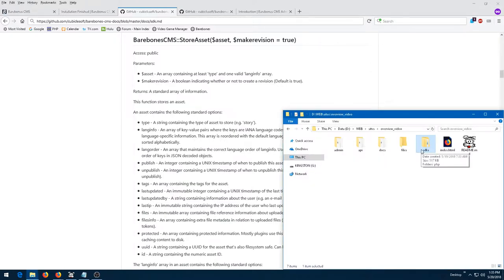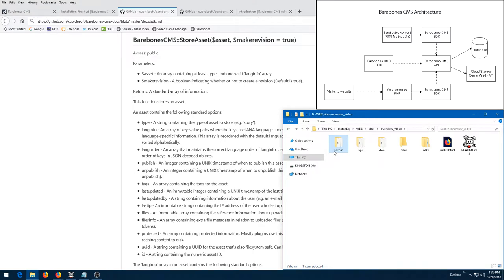However, the Barebones CMS SDK by itself is also not terribly useful for most users, which brings us to the last component. The third and final component of the Barebones CMS release distribution is the Barebones CMS administrative interface.